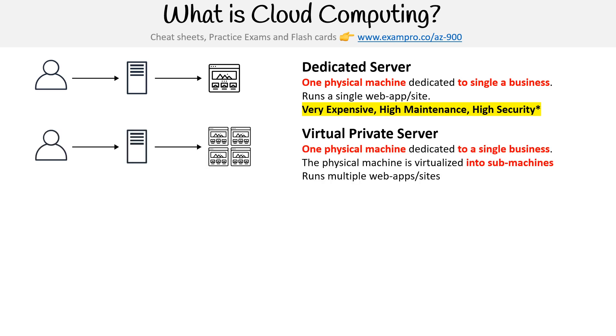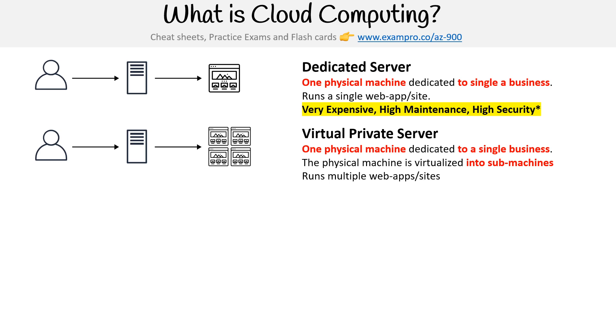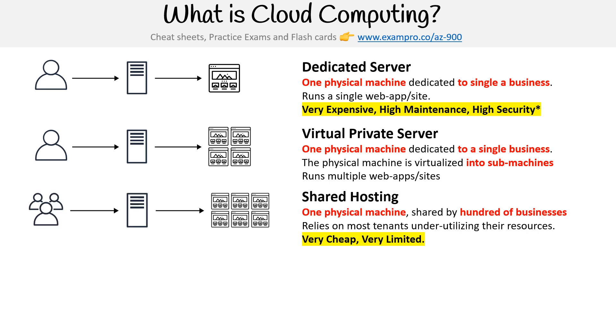Then came along virtual private servers. We still had one physical machine, and it was still dedicated to a single business, but we figured out how to take that physical machine and virtualize it into sub-machines. So now we could fully utilize or better utilize that physical server by running multiple apps. We didn't have to buy four different servers for four different apps; we could easily run four web apps into four virtual sub-machines.